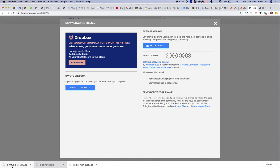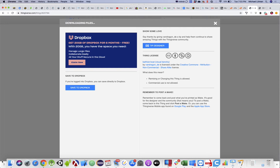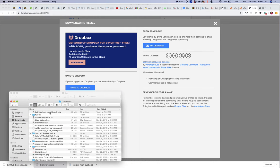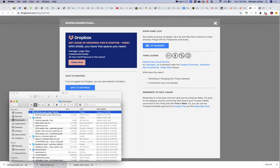Now you should be able to — if you have it in the bottom left-hand corner of your screen, you can just click on it and it should automatically extract it. Or if you don't have that, you can go to the Finder, click on that, then go to Downloads. You should see the zip file in there. Double click on it and it should extract it. So now you have a folder that says Bathtub Boat Visual Benchy. Make sense?